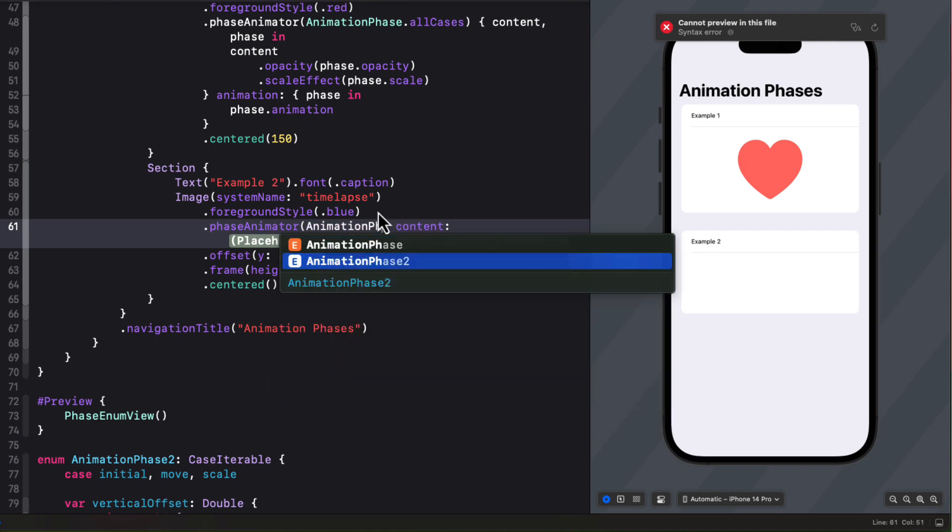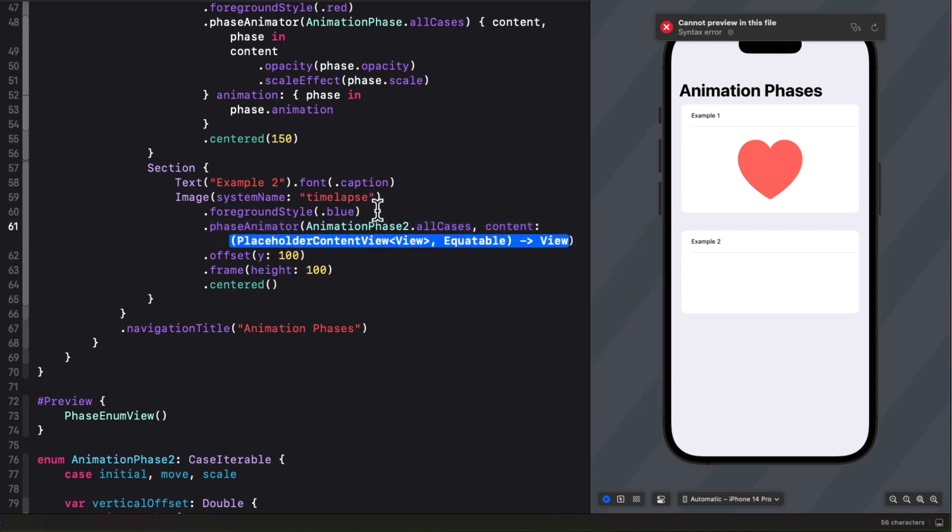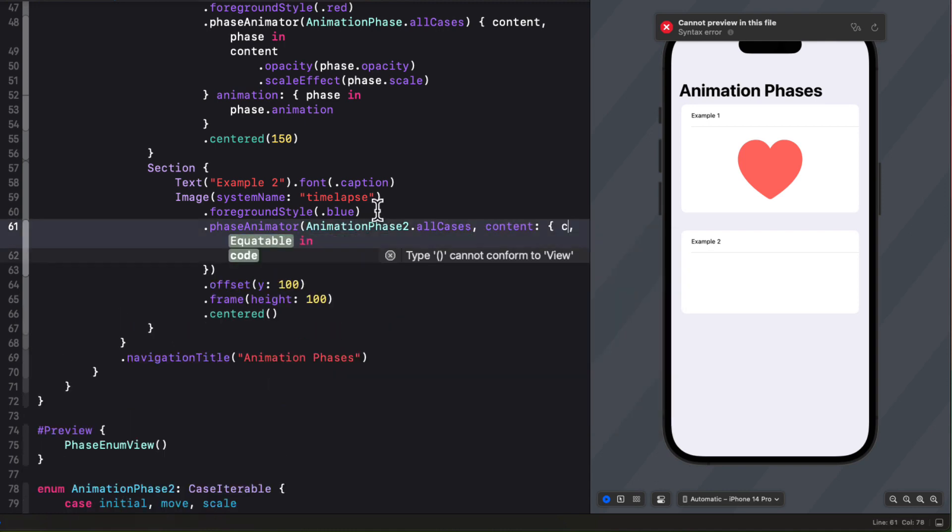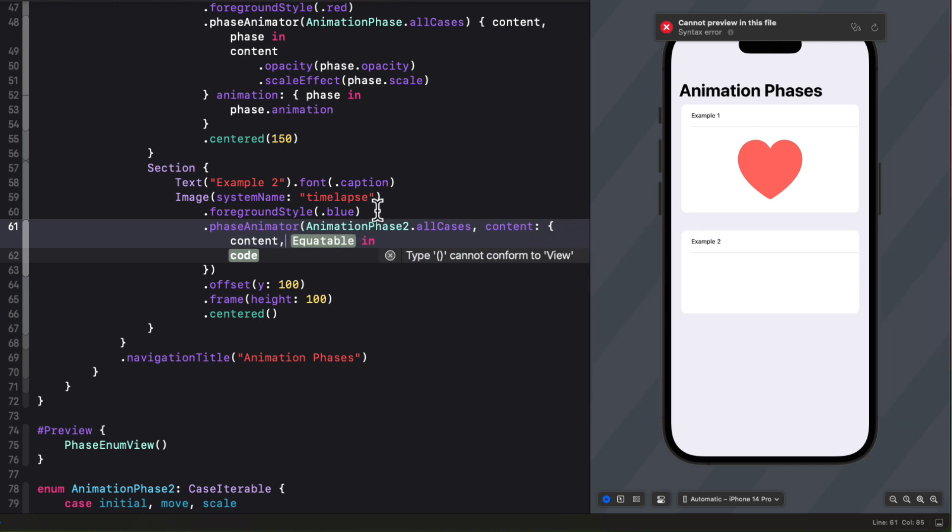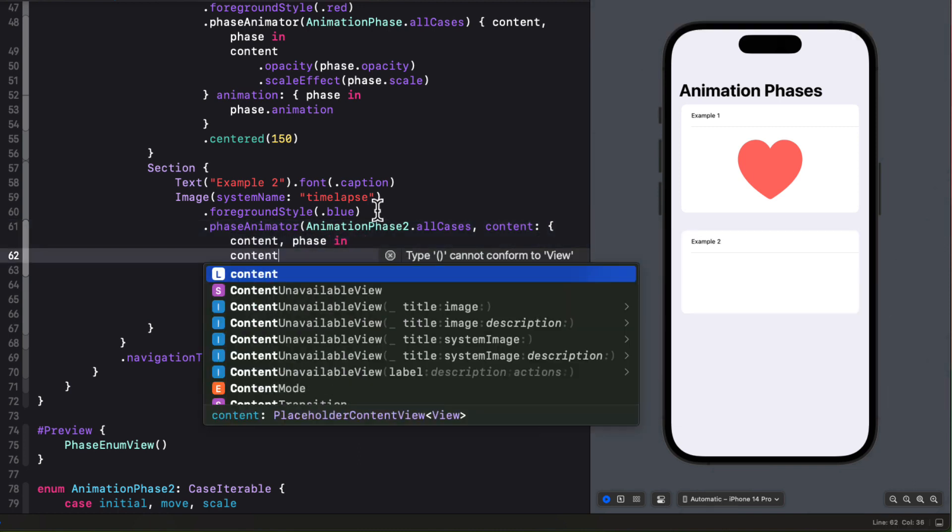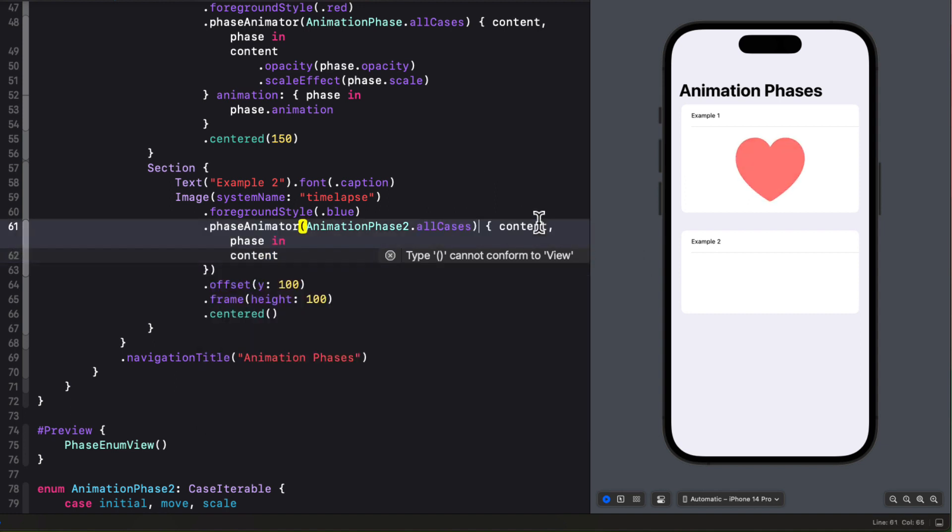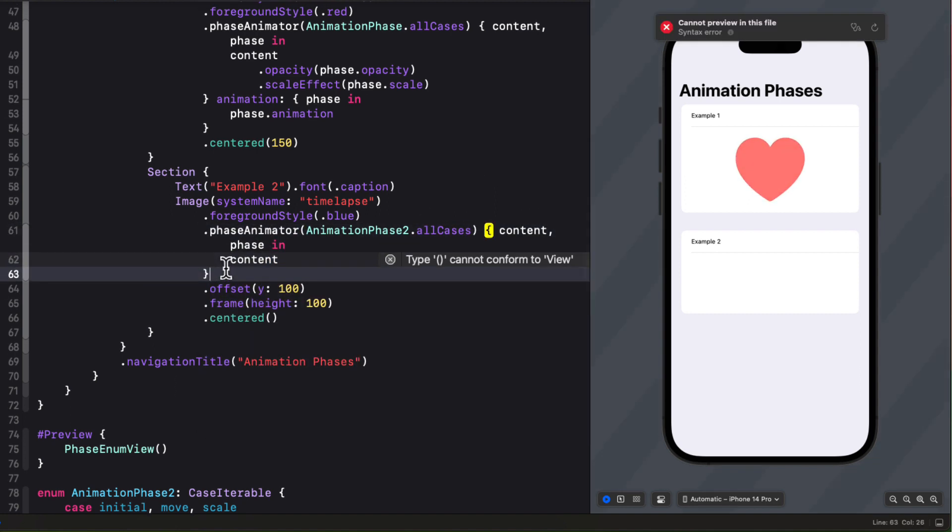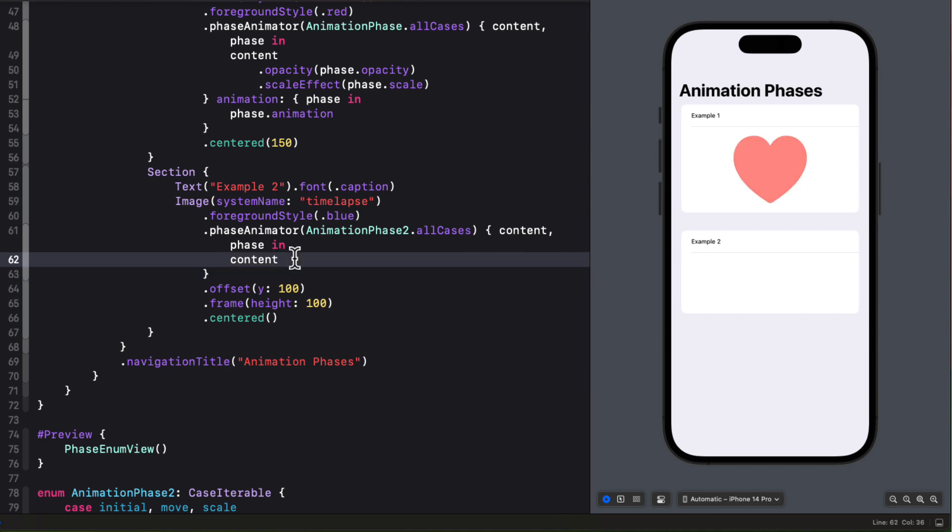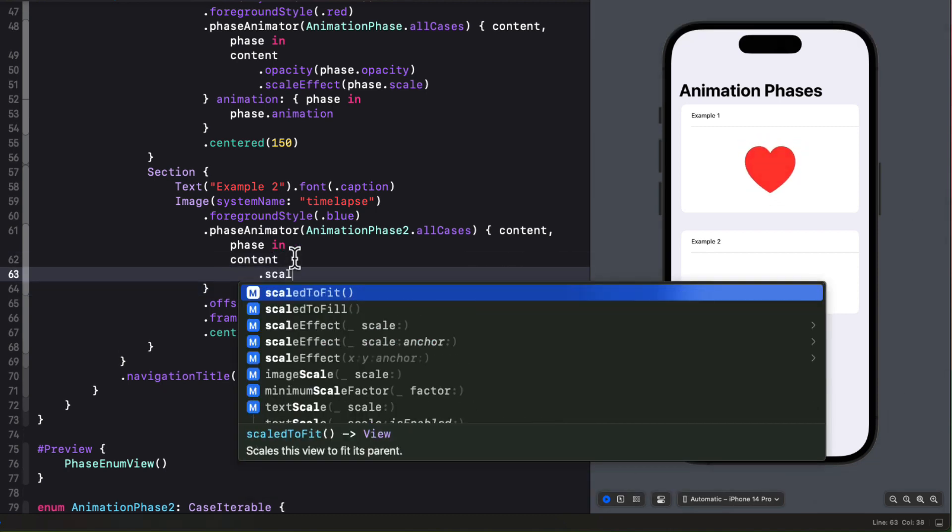Now then, let's apply the phase animator after we set the foreground color on the image. We'll get that content and phase.